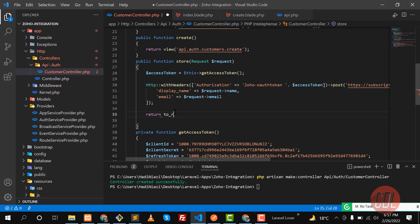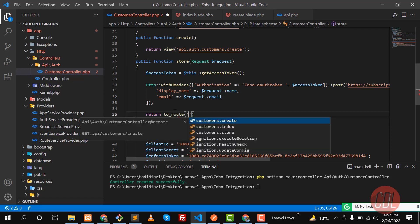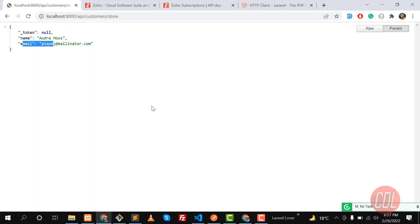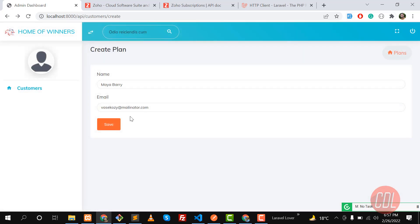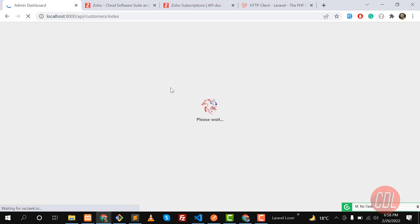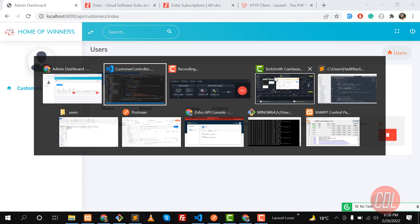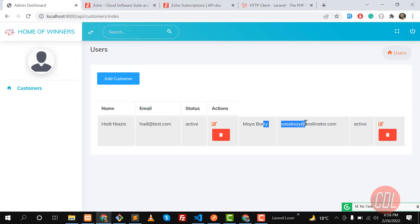The to_route() helper is new in Laravel 9. We redirect to the customer index after creation. Let's go back and submit the form again using the Fake Filler Chrome extension. It redirected us to the index and the customer was created — yes, great! We successfully created a customer in Zoho.